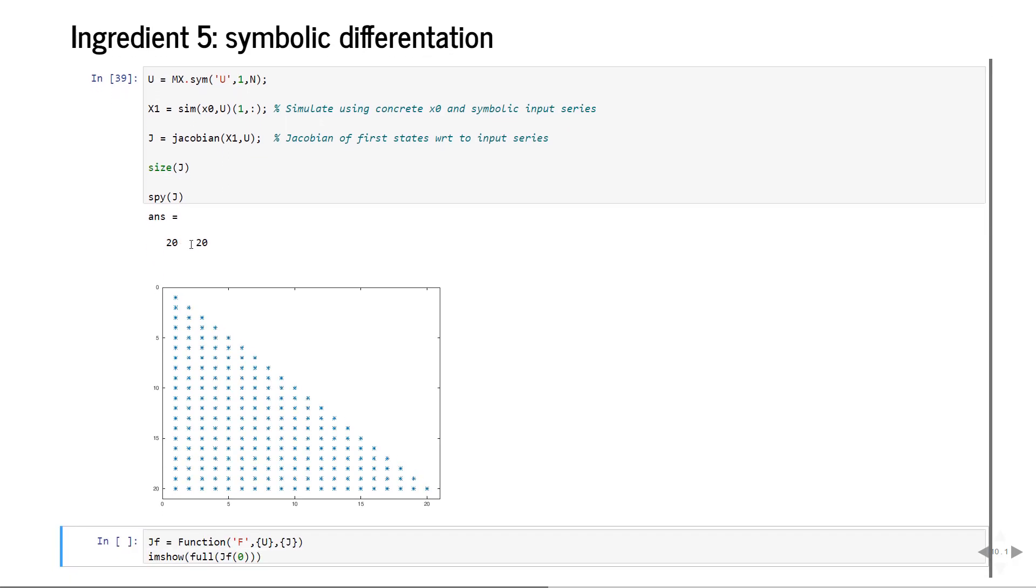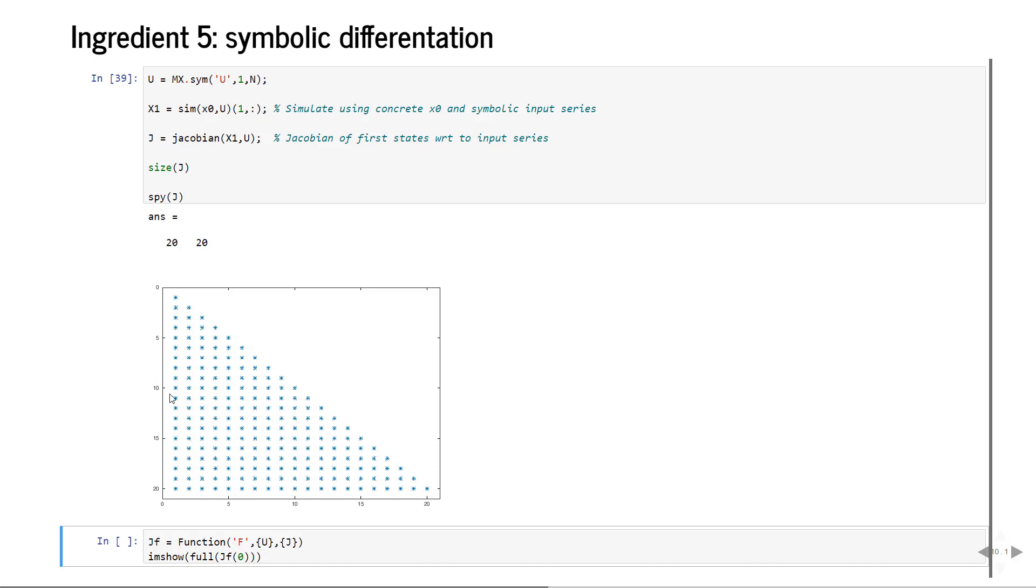Naturally J is a 20 by 20 matrix and you see this particular sparsity structure where you have a cascade. On the columns are the controls and on the rows are the evolution of the state. So here we have the state after one integration step, after two, after three and so on. Naturally where we are at time five doesn't depend on the control inputs later than time five, so naturally you get this diagonal structure. Cassady recognizes this automatically.